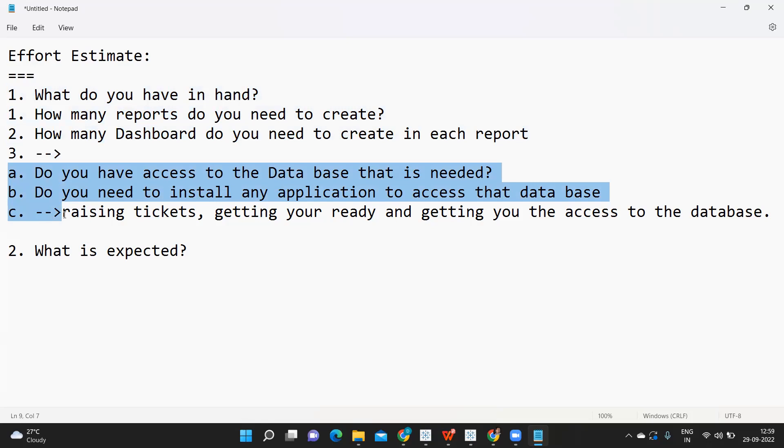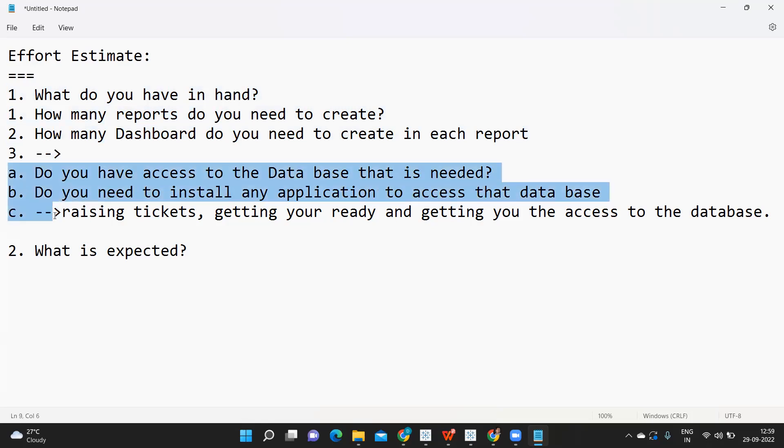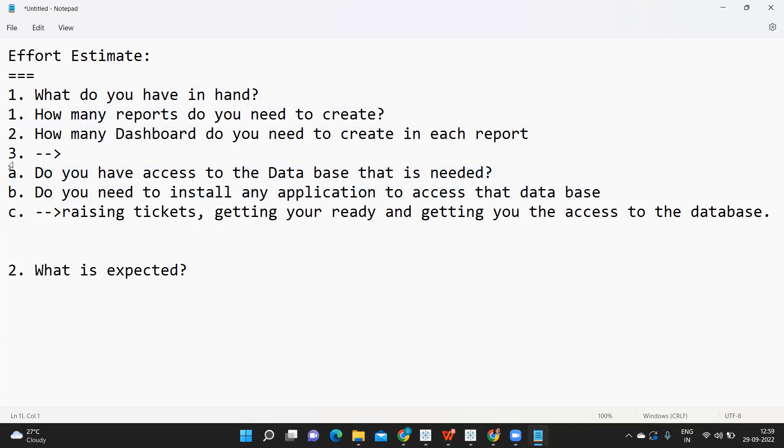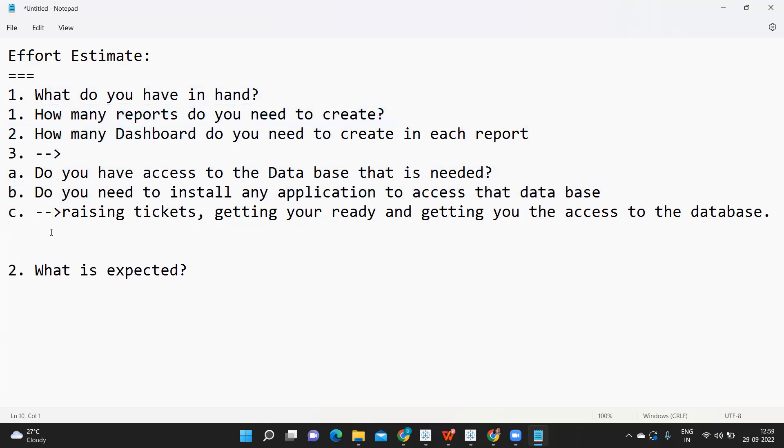Make sure whenever you're communicating whether you have access or not. Now assume you have all of this ready and you're able to access. Like I said, first we need to think how many reports we need to create and how many dashboards we need in each report.